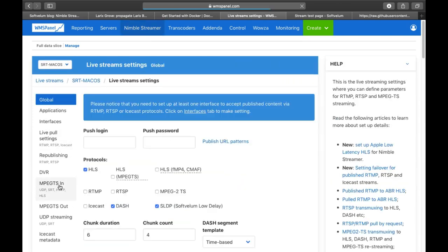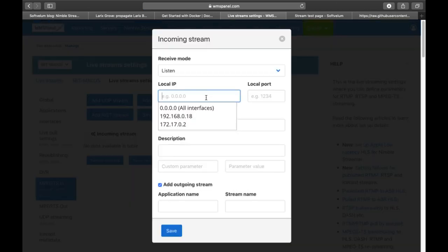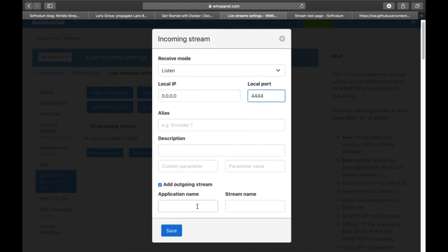Now we will set up incoming SRT stream using WMS panel to control your Nimble instance. You'll find a link to detailed instruction about SRT setup in the video description.